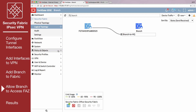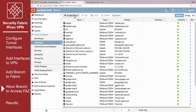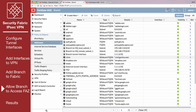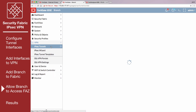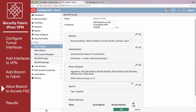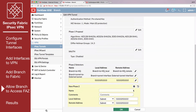On Branch, go to Policy and Objects, Addresses, and create an address for the FortiAnalyzer. Enter the subnet IP range and enable Static Route Configuration. Go to VPN, IPsec Tunnels, and create a Phase 2 allowing traffic between the branched tunnel interface and the FortiAnalyzer.